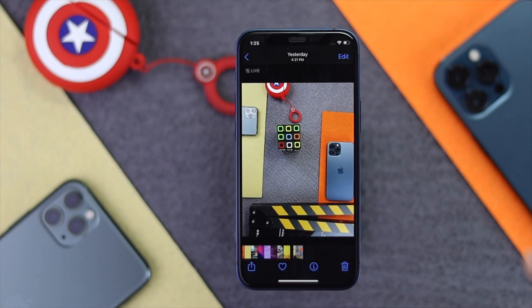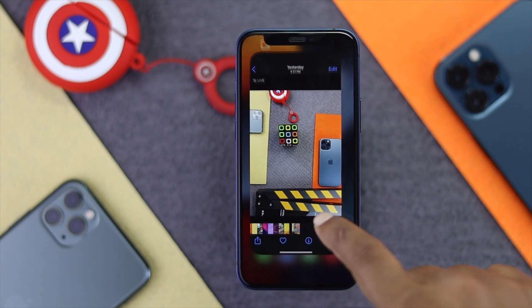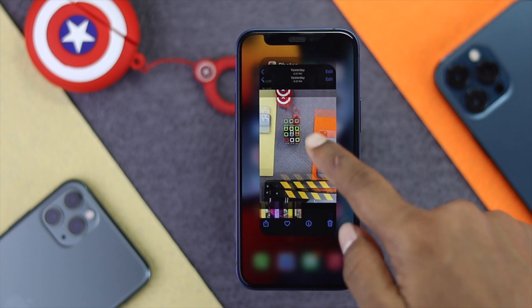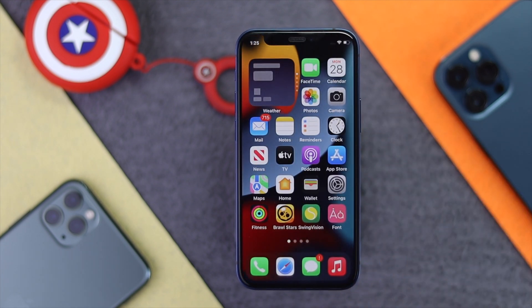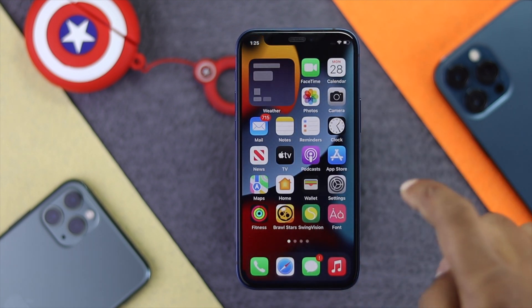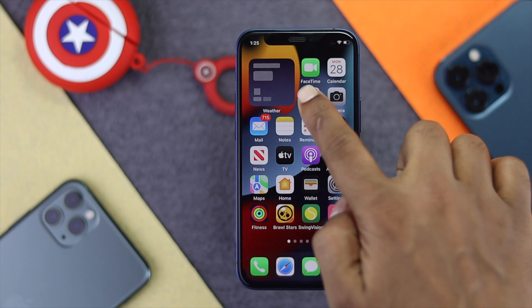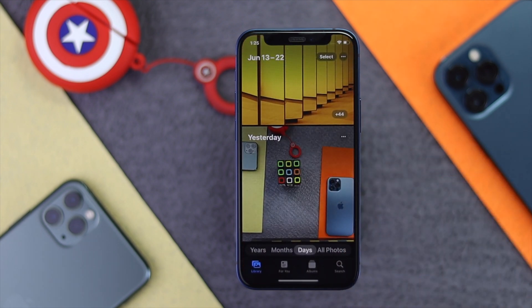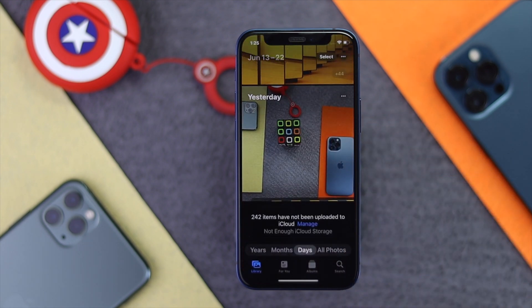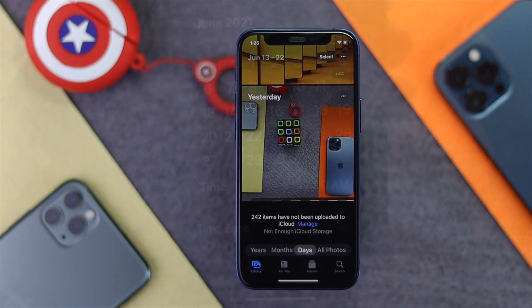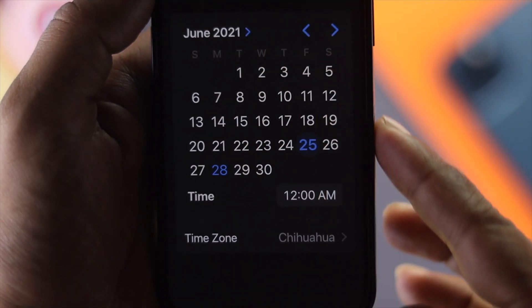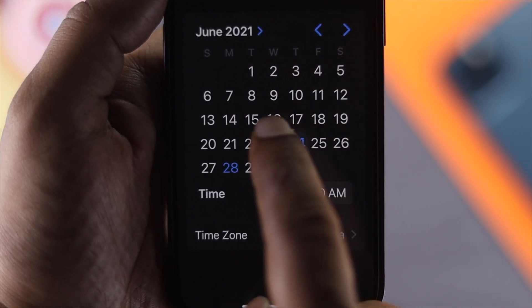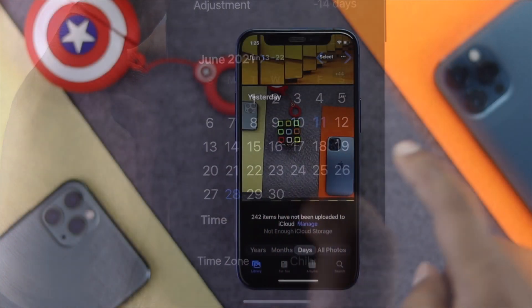To do this, the first step is very simple and easy. Go ahead and open up your Photos application on your iPhone. Tap the Photos app and then choose the photo that you want to change the date, time, and location for.